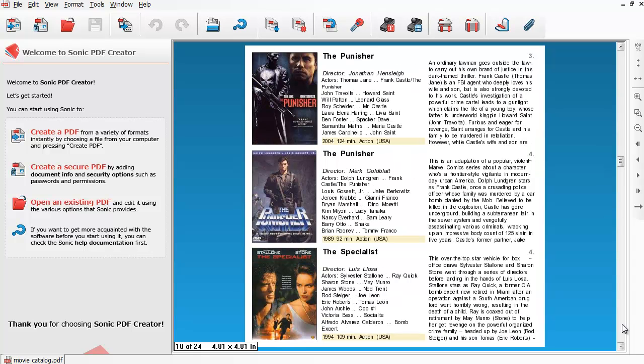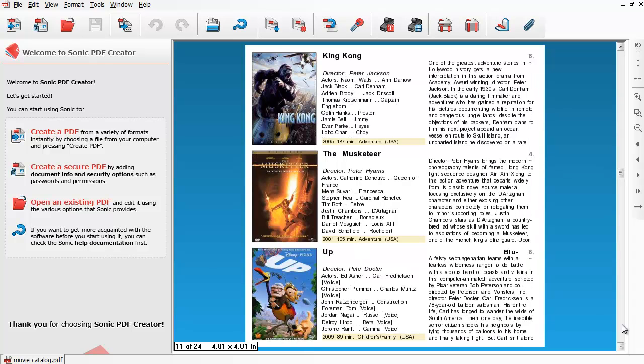And at the moment, they're having a promotion on their LinkedIn page where you can actually get Sonic PDF Creator for free. I don't know how long that's going to last. They said it's going to be up for a while, but they haven't given a time frame. So definitely check that out if you want to take advantage of that.